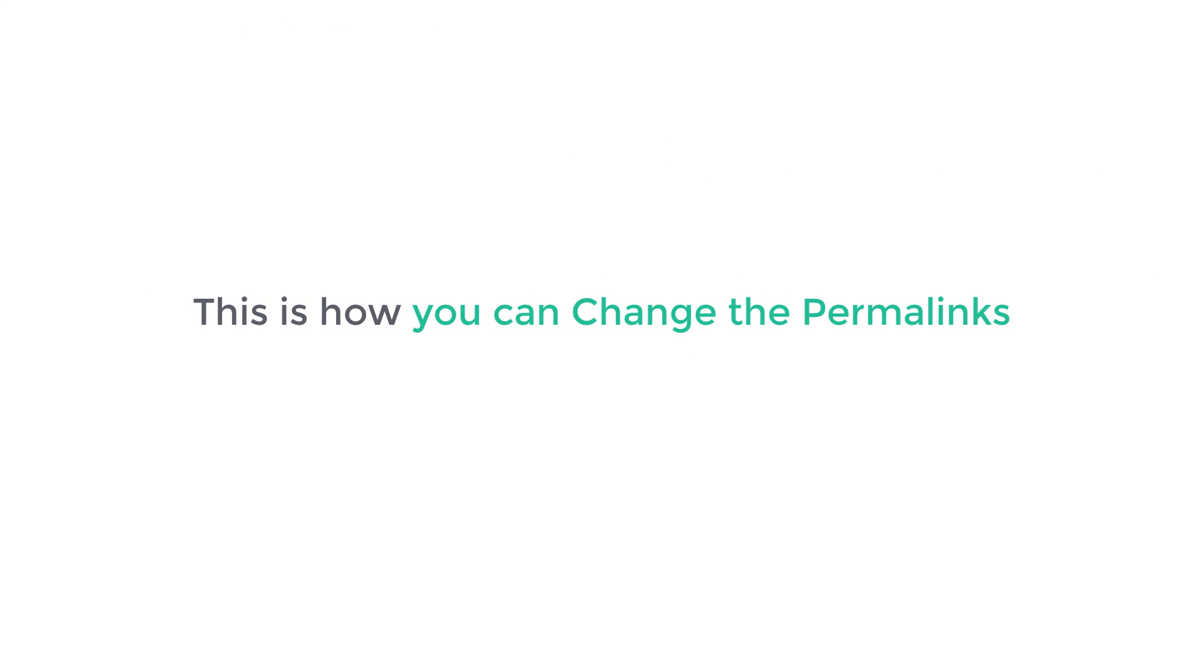So that's it guys. This is how you can change the permalinks of your WordPress website.